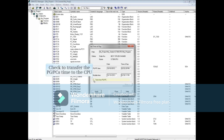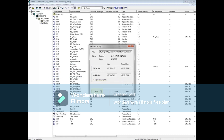To transfer the PG or PC's time to the CPU, leave the Take from PG/PC box checked and click the Apply button. In this example, the CPU is now synchronized with the PG.